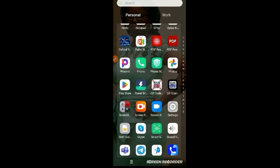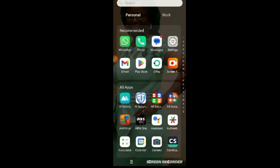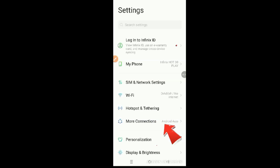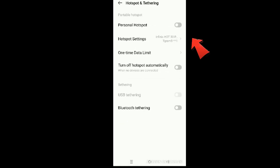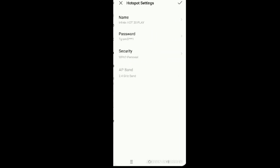To do that, go to your apps, scroll up, go to Settings, click on Settings, and scroll down. You will see 'Hotspot and Tethering.' Click on it and put it on — it's already on. Then go to Hotspot Settings.